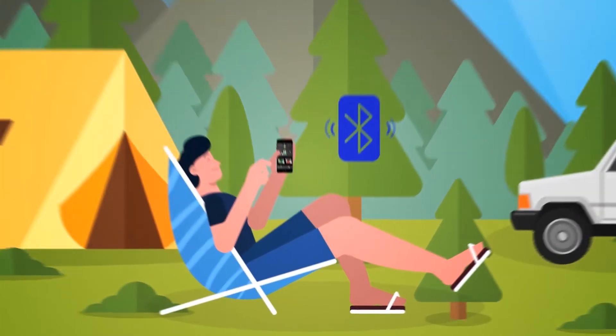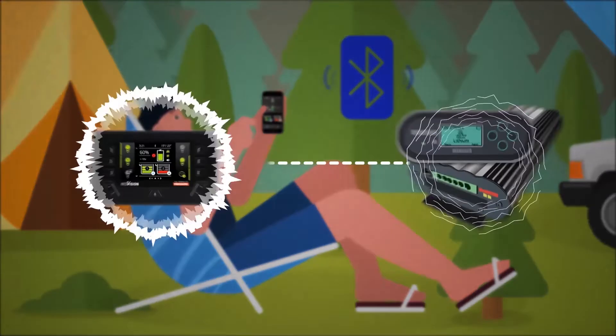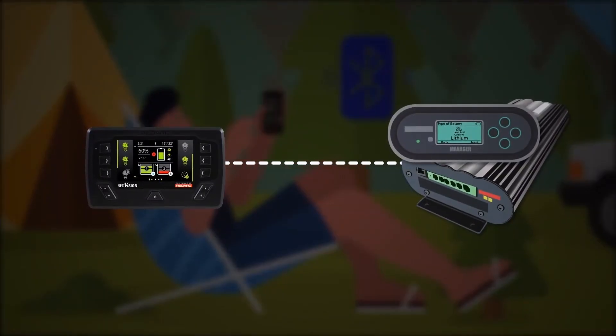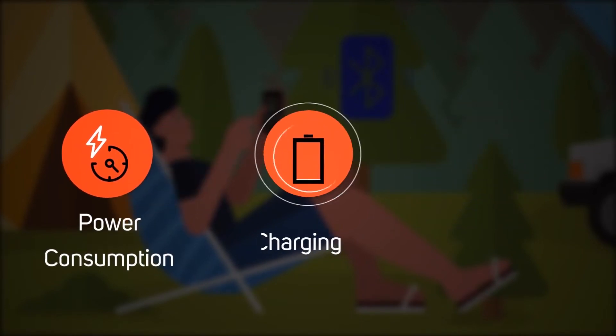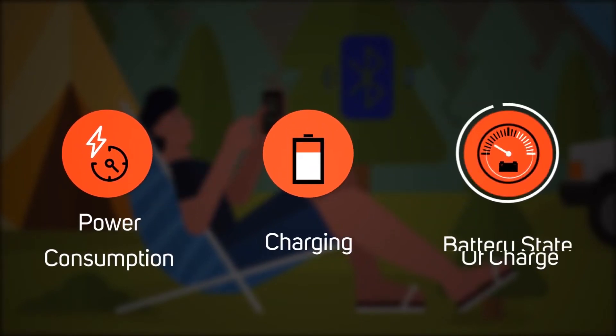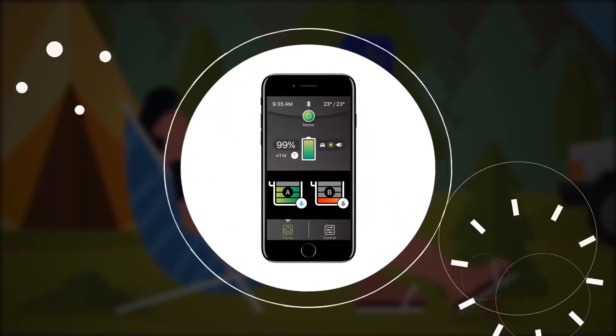Sit back in your camping chair and monitor water levels and temperature. When paired with our Manager 30 battery management system, you gain deeper insights into the power consumption and storage of your batteries, and even the state of charge, all from our mobile app.